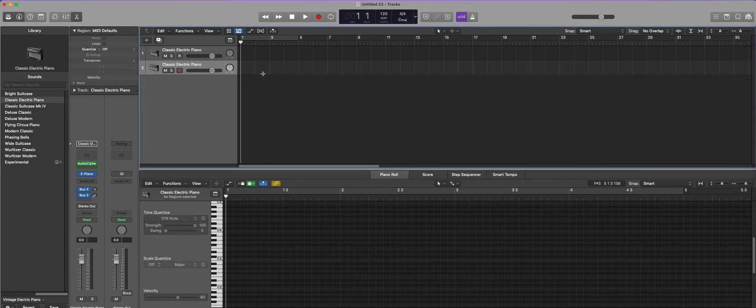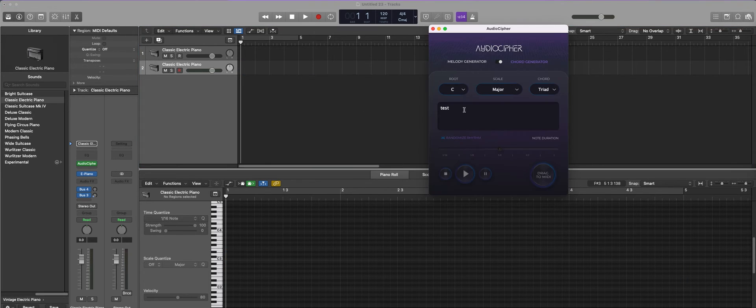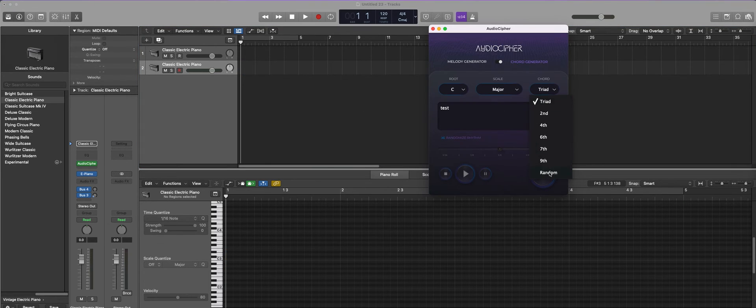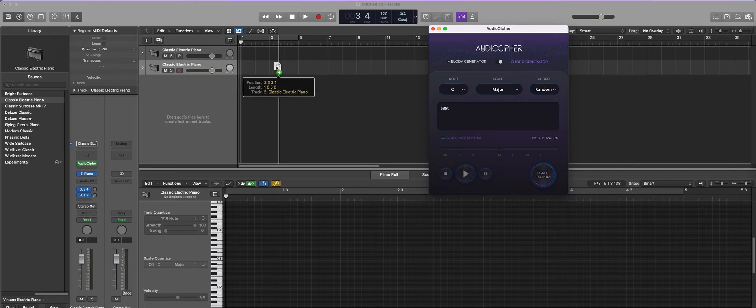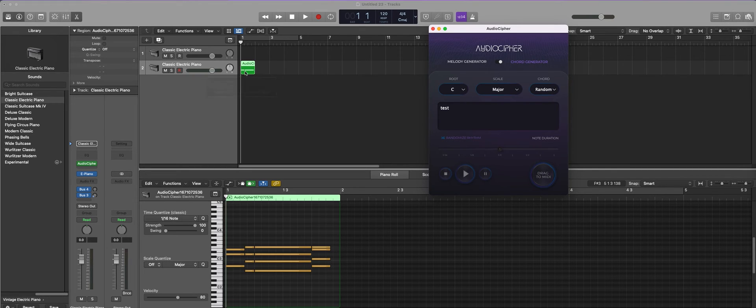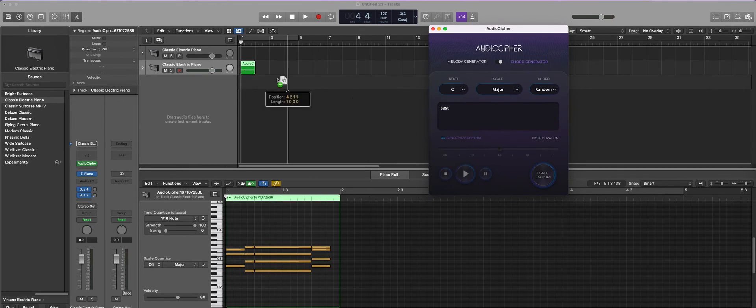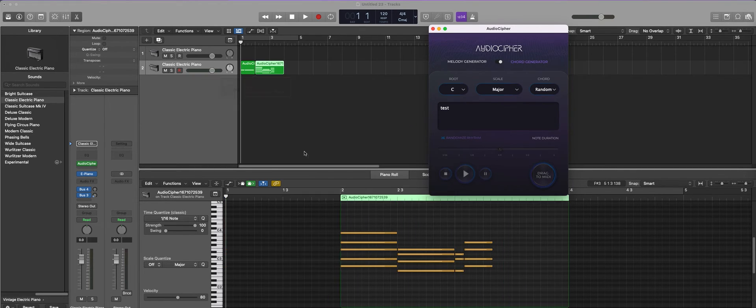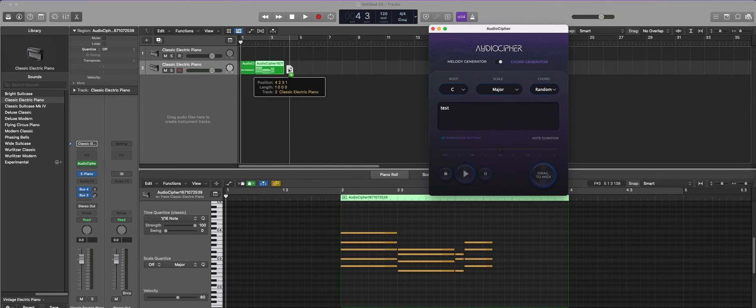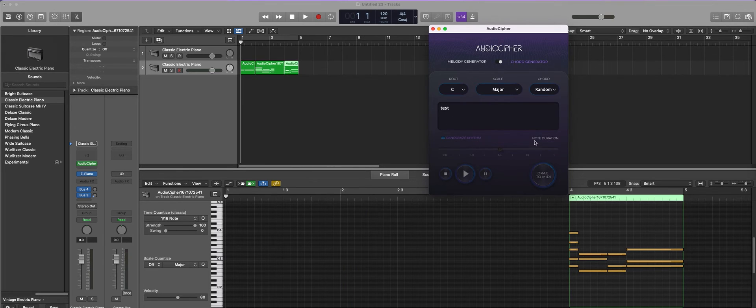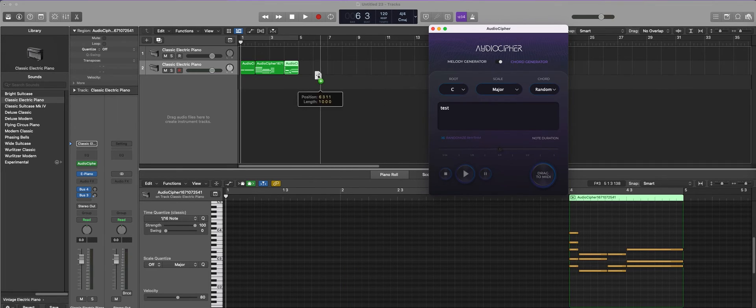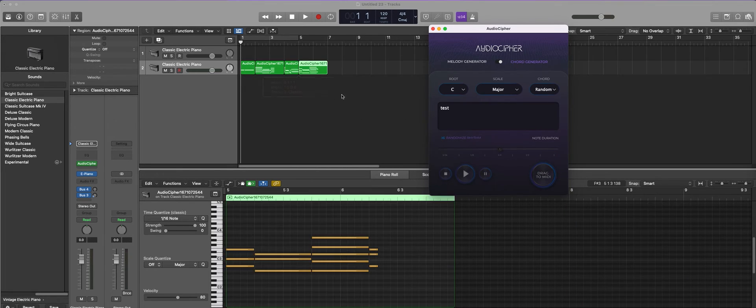Now one thing I like to point out is that you can also switch over to random chords. So now each one of the chords will have their own rhythm and even as I drag these in we're going to have different rhythms and different chords. This is a really great way to get a lot of new ideas quickly using a single word or phrase.